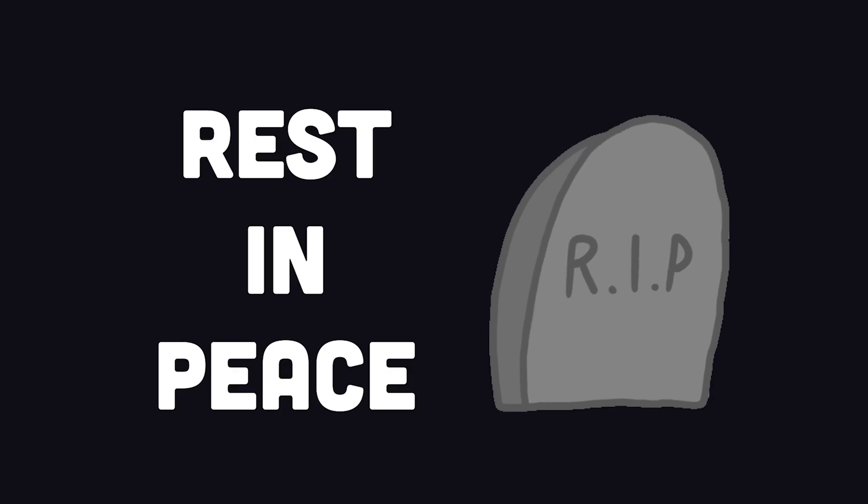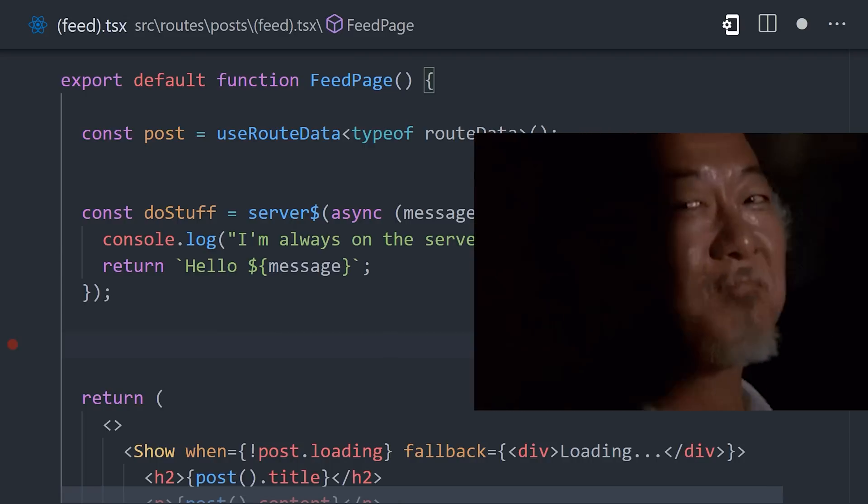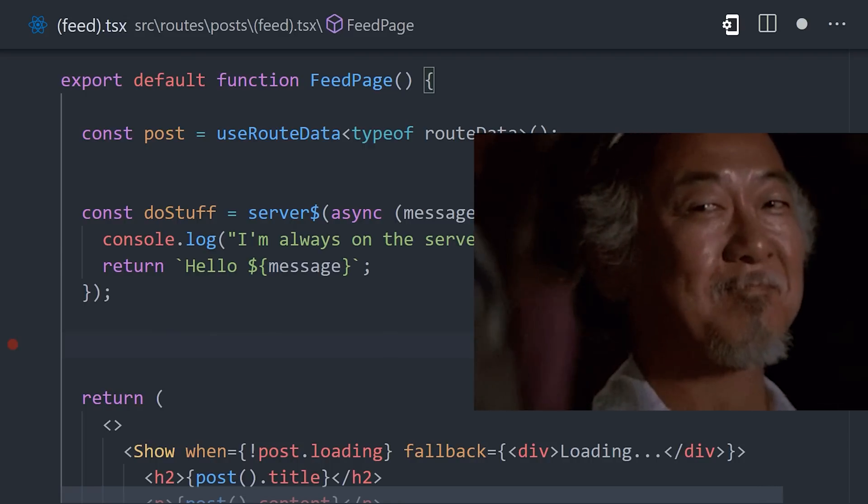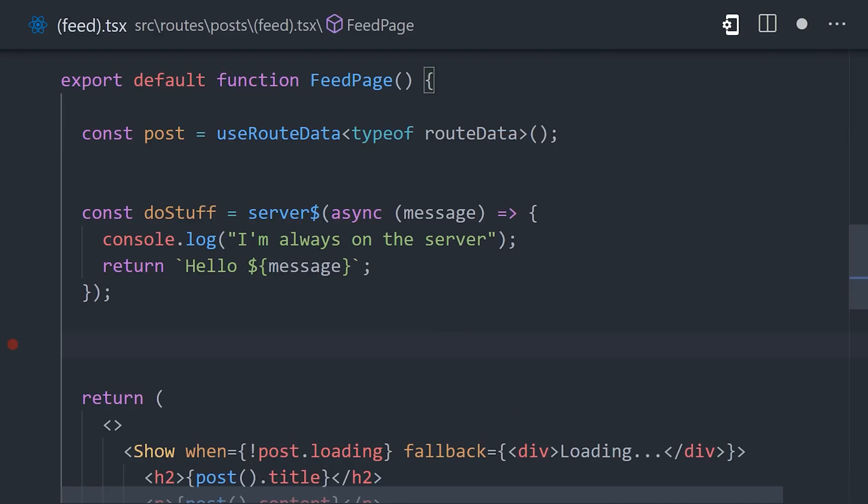We don't need to follow a bunch of RESTful API conventions that we don't really need. This is a really cool innovation by SolidStart that I think has the potential to really simplify the way we think about server-side code in a meta framework like this.